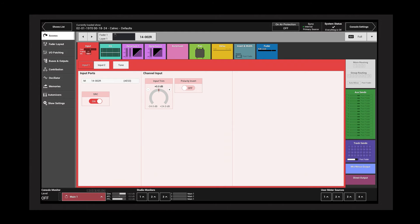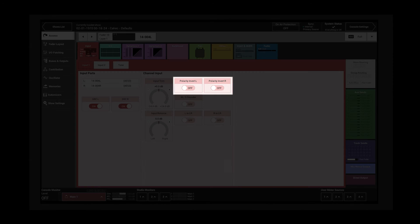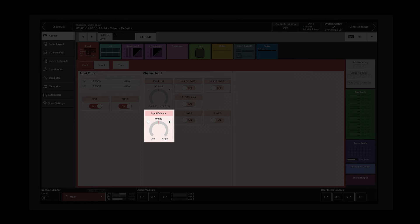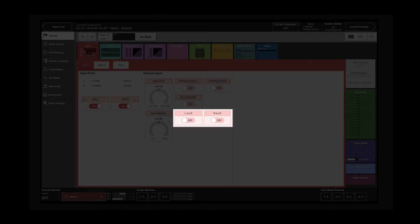Accessing a stereo channel displays additional controls: separate polarity invert switches for left and right, an MS decoder switch, input balance to adjust the incoming signal level between left and right, and left to both and right to both switches.